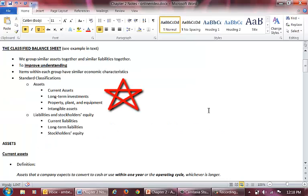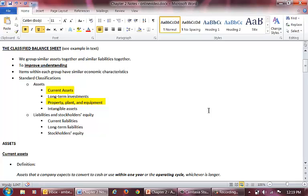As you can see, there are four typical classifications for assets: current assets, long-term investments, property, plant, and equipment, and intangible assets. The two most common asset classifications are current assets and property, plant, and equipment.